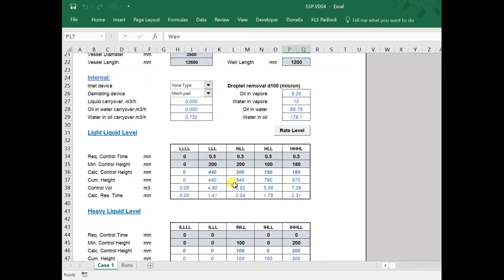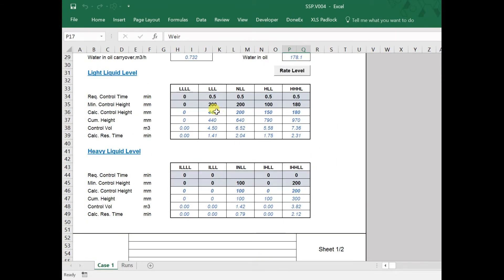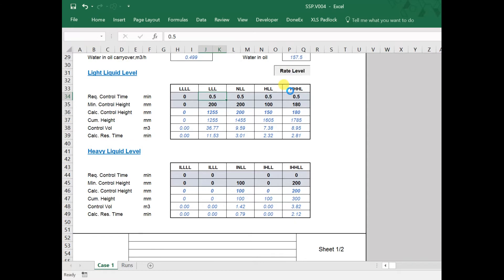The liquid holdup can be specified directly, or it can be calculated based on the required time and the minimum length.